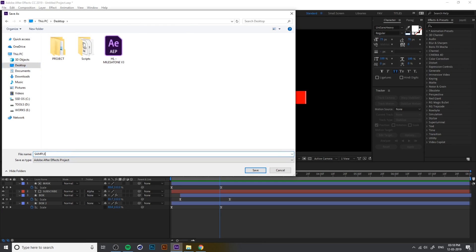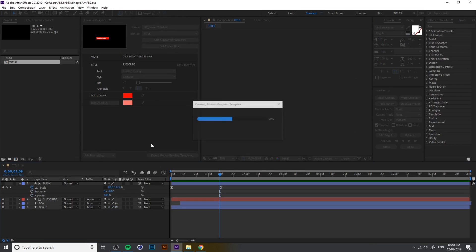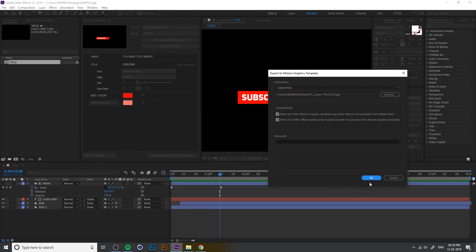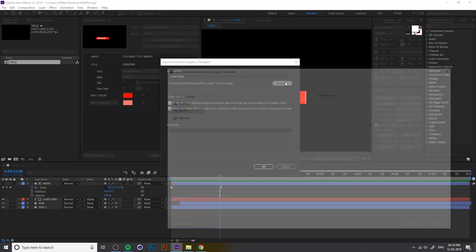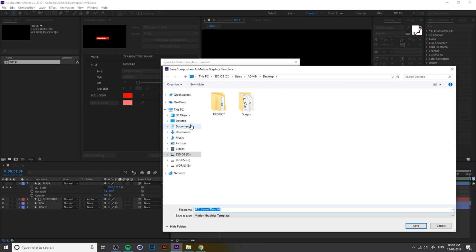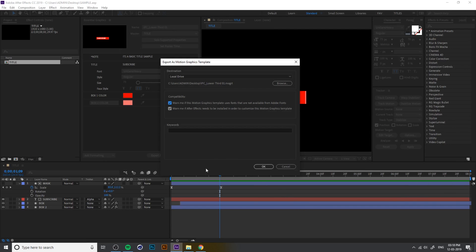Now you need to export the Essential Graphics. Before that, save the project. Here you can set the destination folder where to save your file. I choose the Desktop and click OK.